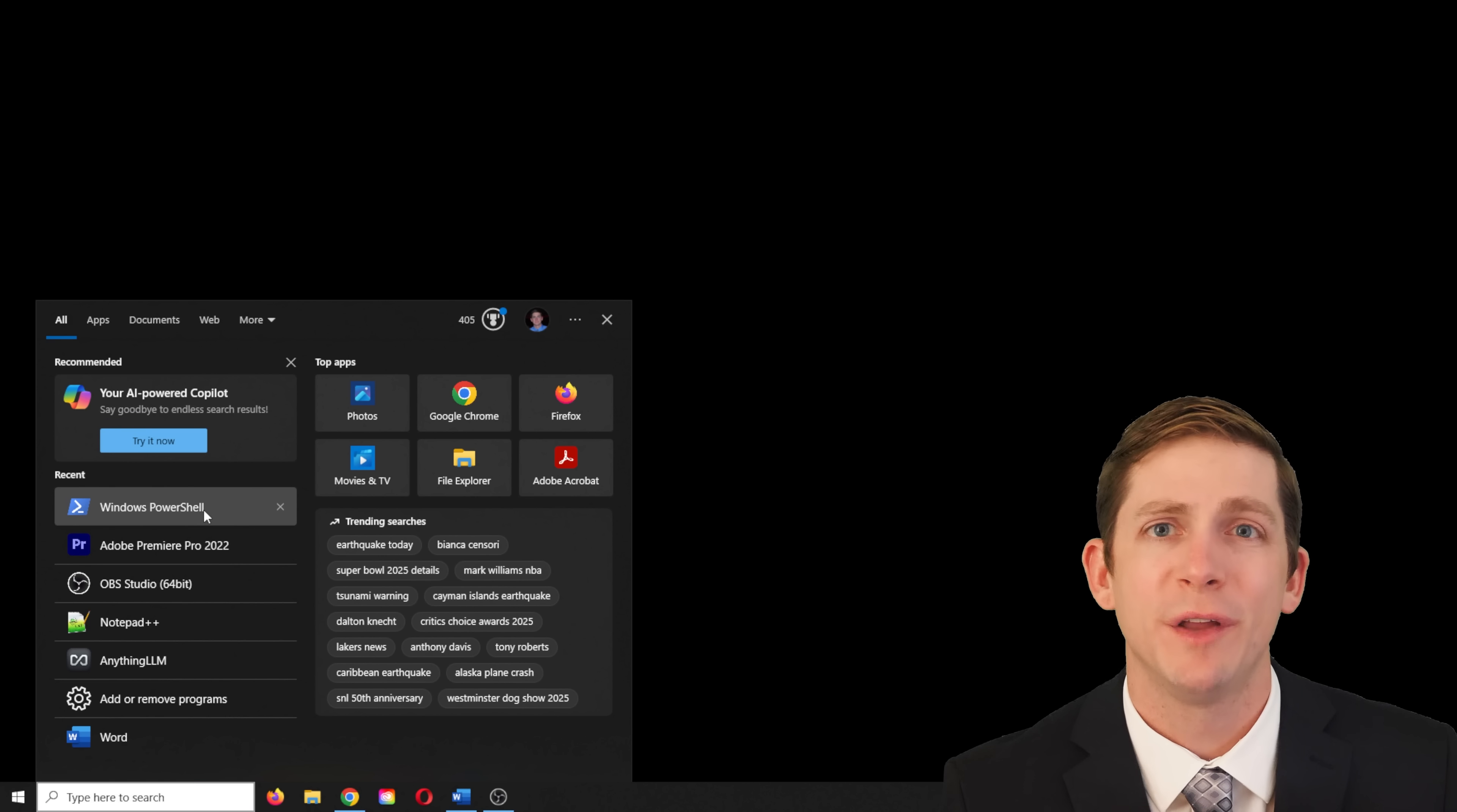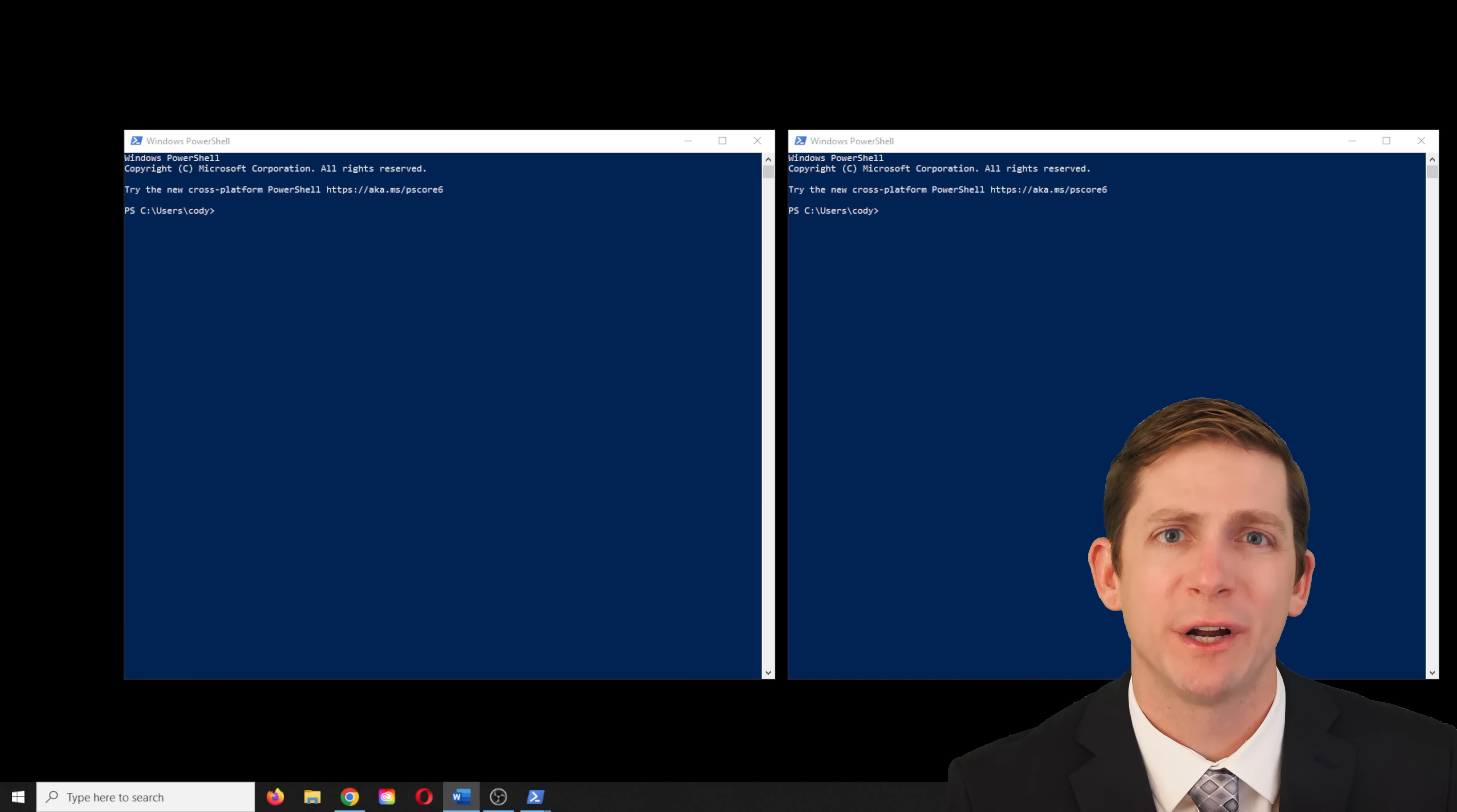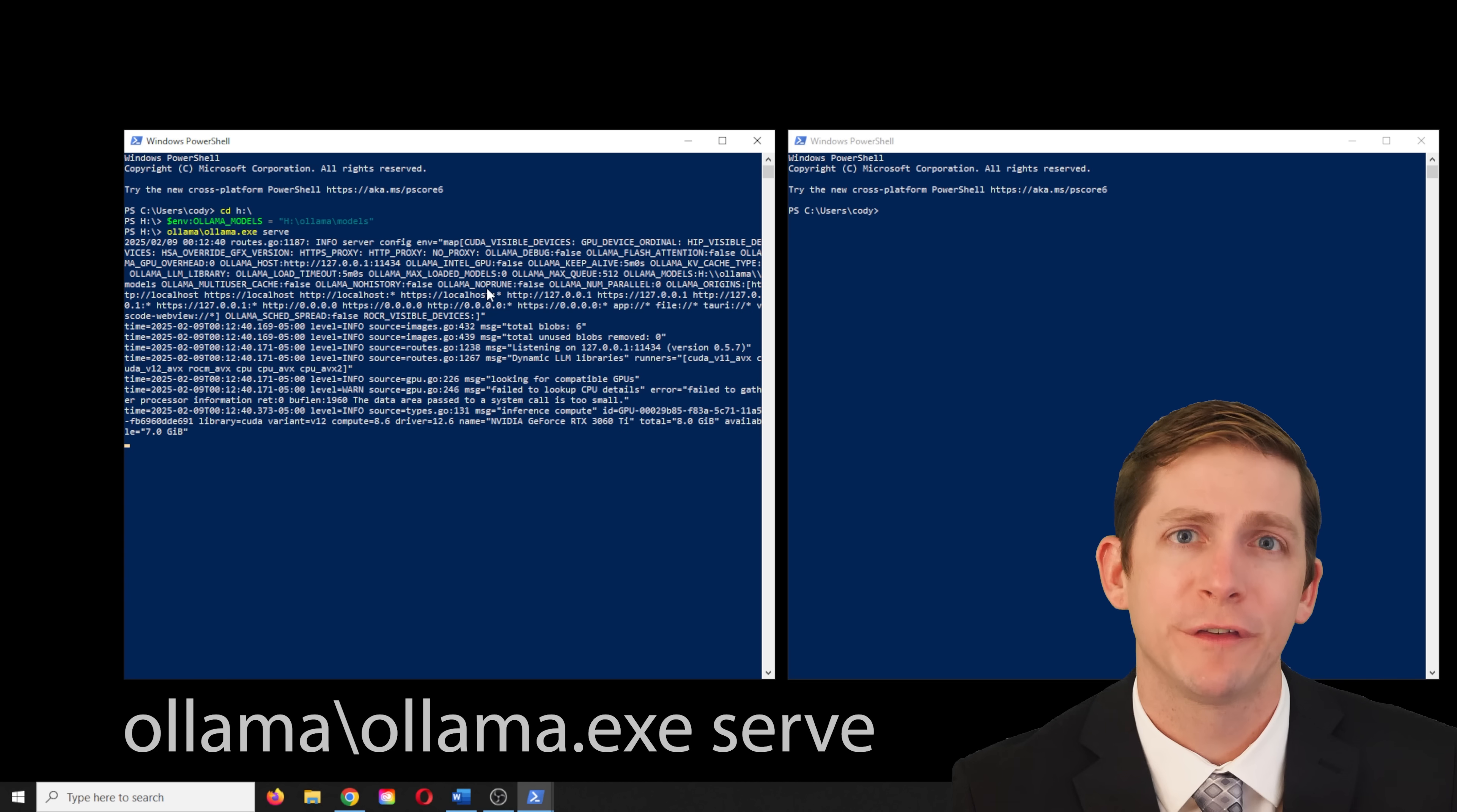To run the program from the external drive, we will need to open two PowerShell terminals. In the first terminal, we will run the server. Start by changing the directory to the external drive by typing in CD H colon backslash enter. To change the environmental variables and set the model path, this command is used. Then start the server with the serve command.